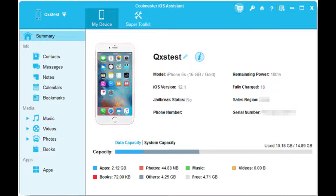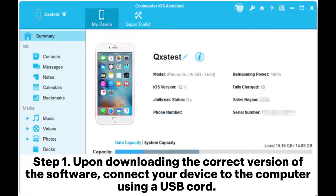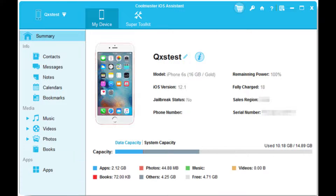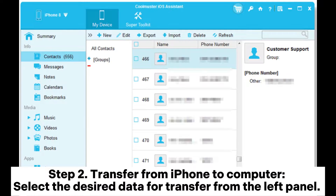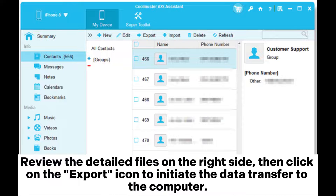Way two: how to use iPhone as a flash drive with Coolmuster iOS Assistant. Step one: upon downloading the correct version of the software, connect your device to the computer using a USB cord. Once the software detects your device, the main interface will be displayed.